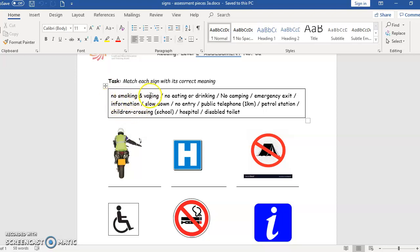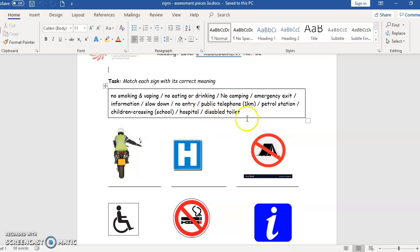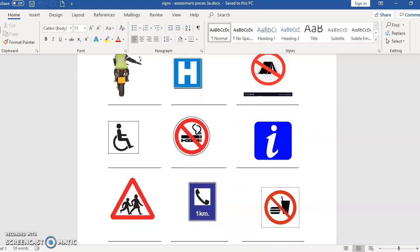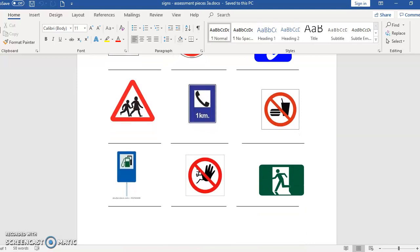For example, you have here no smoking and vaping, no eating or drinking, no camping, emergency exit, information, slowdown, no entry, public telephone, petrol station, children crossing or school, hospital, and disabled toilet. Here you have pictures of all those signs.